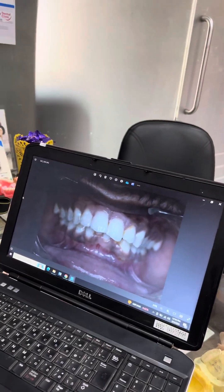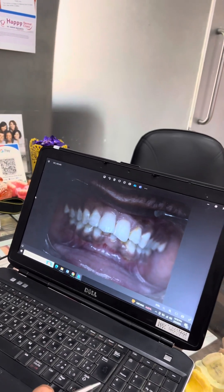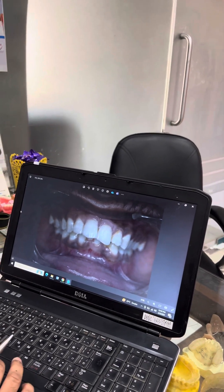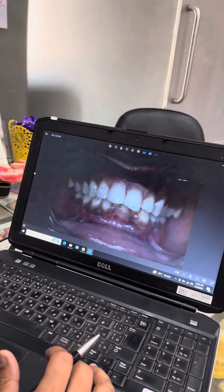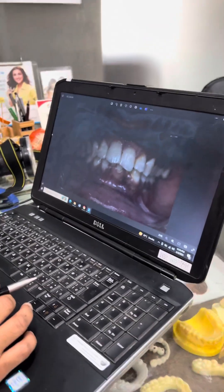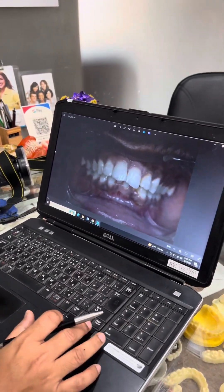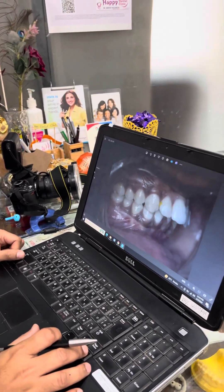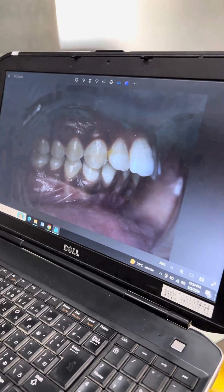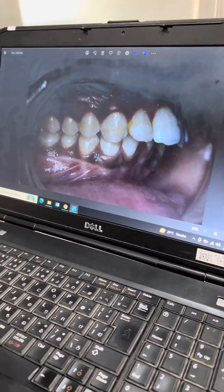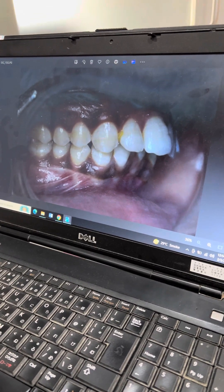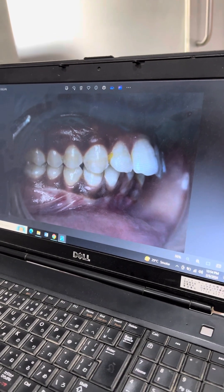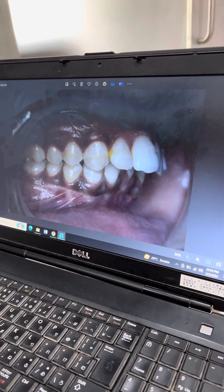These are all the pre-treatment photographs. In the frontal view, you can notice the proclination of upper front teeth and a totally deep bite. There is also a fractured tooth — one one and two one. In the right side view, you can notice the Class 2 molar relationship with proclination of upper anterior teeth and deep bite.